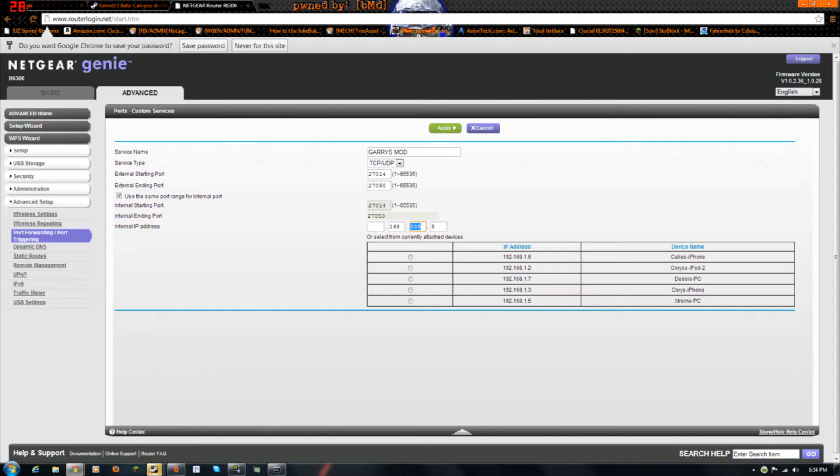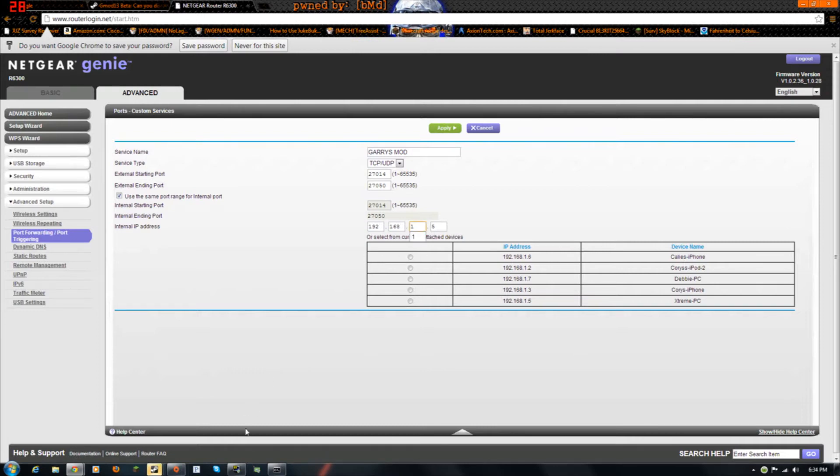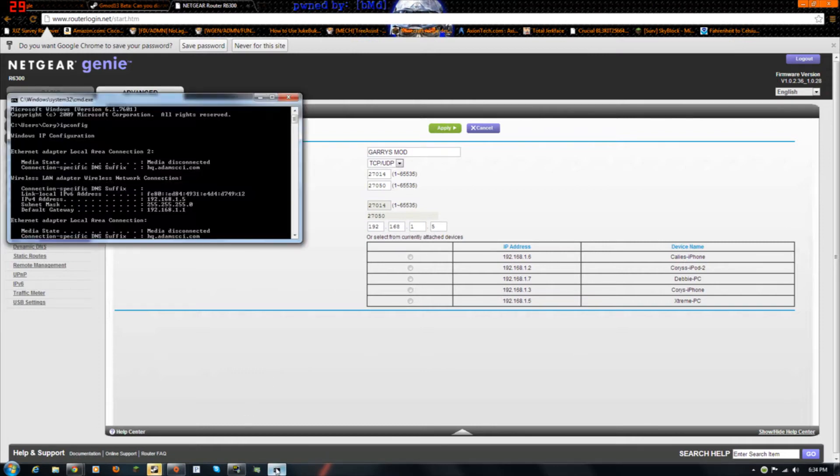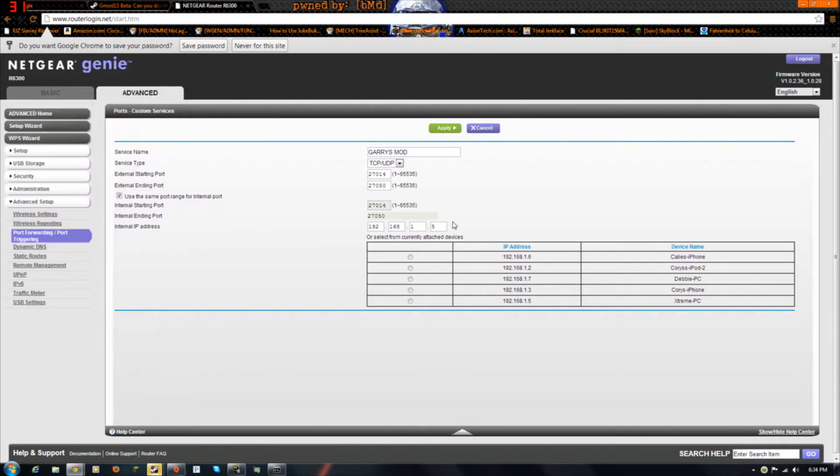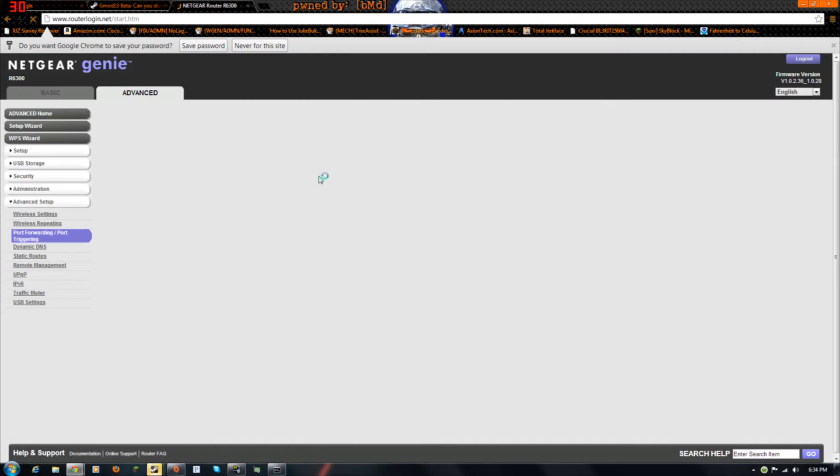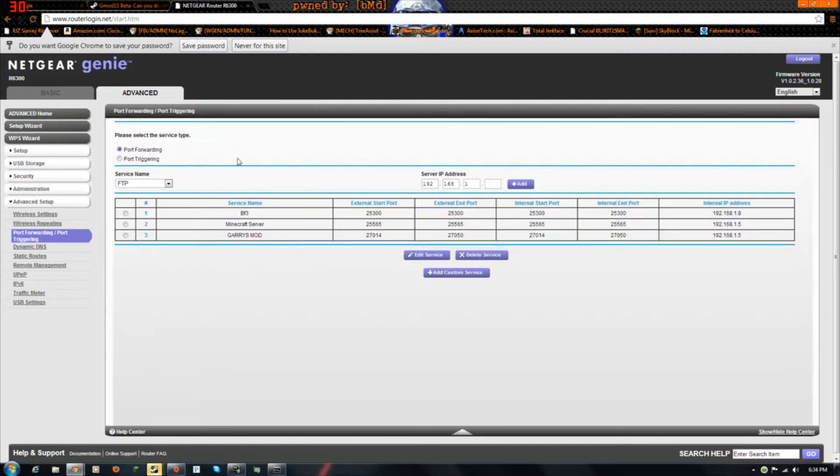And that is your computer address right there. So you just copy this into there. Yeah, you just copy it in there. And then you click apply. And then that part is done.